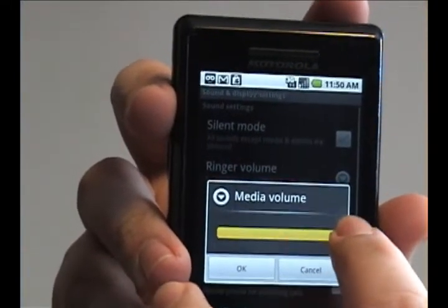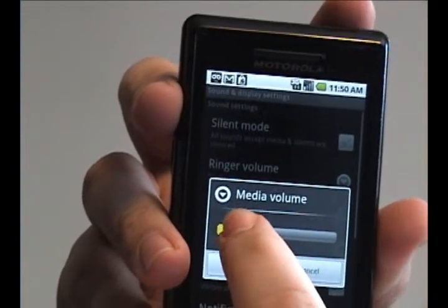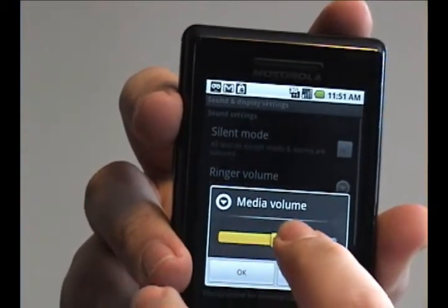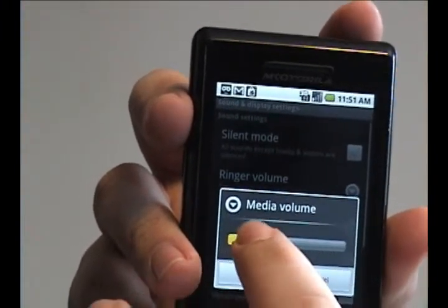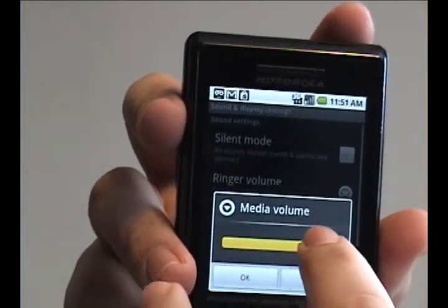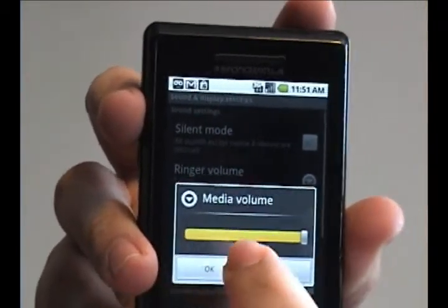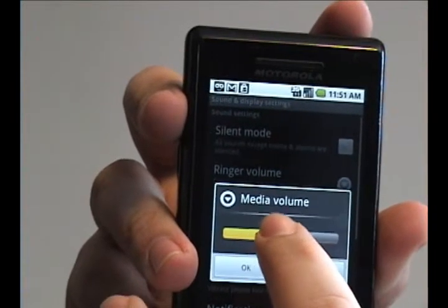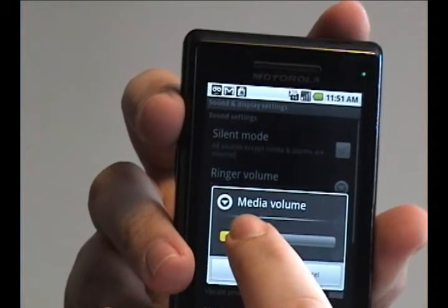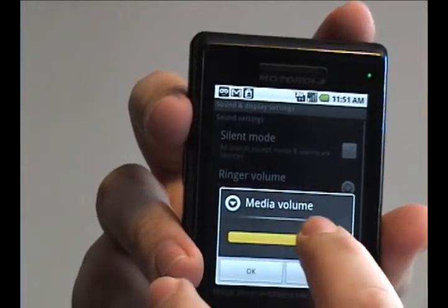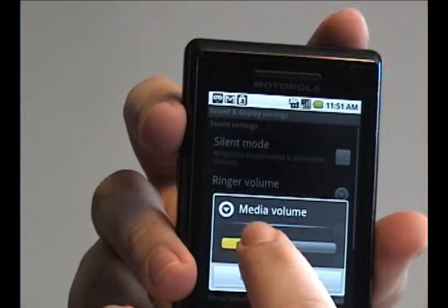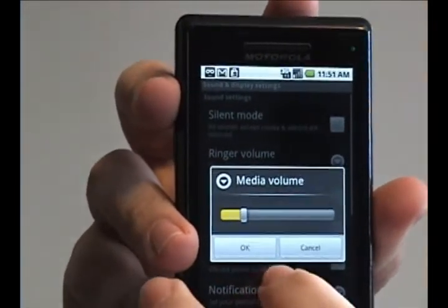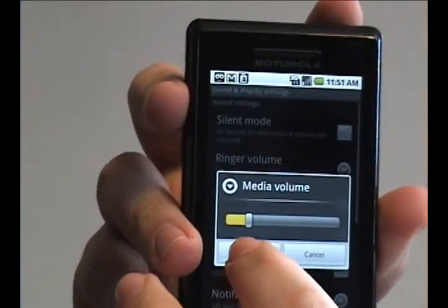If you want it louder, make sure the bar is yellow. If you want it silent, make sure the bar is gray. Tap and drag the slider across, and it gives you an idea of how loud it will be. Once you're done, press OK.